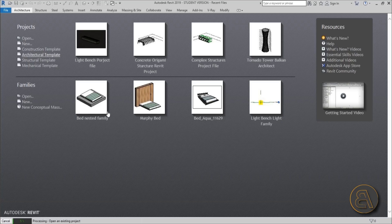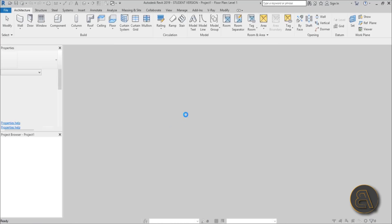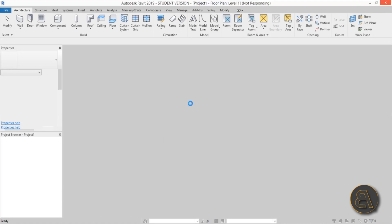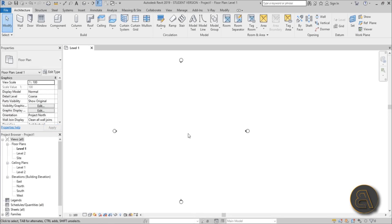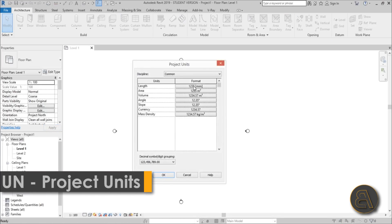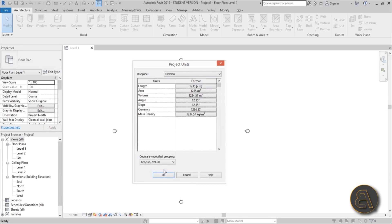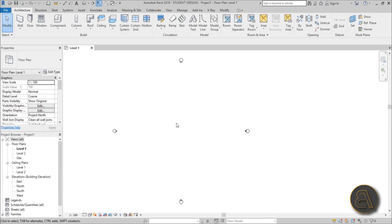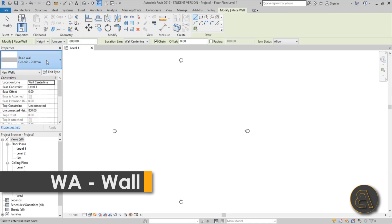I'm in Revit and I'm going to be using the architectural template for this project, as it is a simple architectural studio apartment. Once Revit responds, I'll change the units — just type UN for units and change this to centimeters. I always do this at the beginning. Now let's add some walls using the wall command; WA is the shortcut.